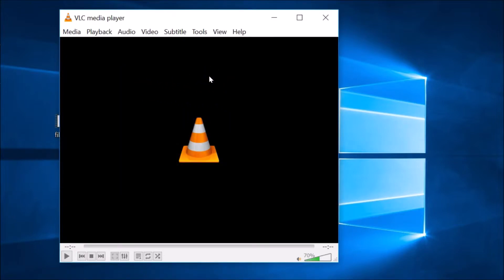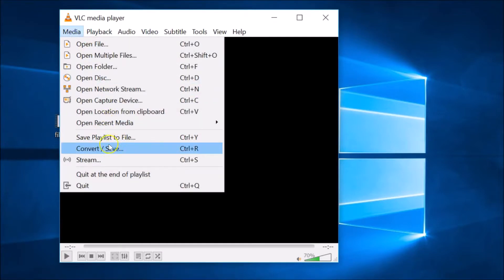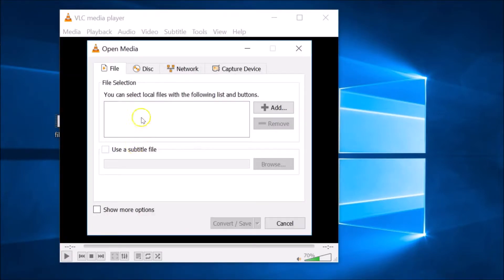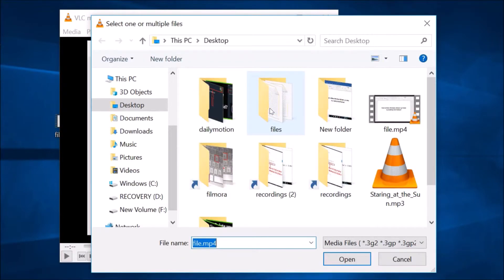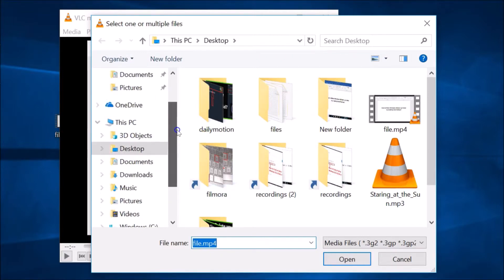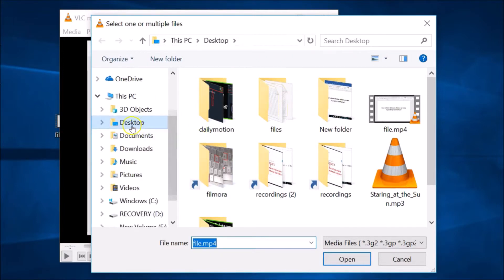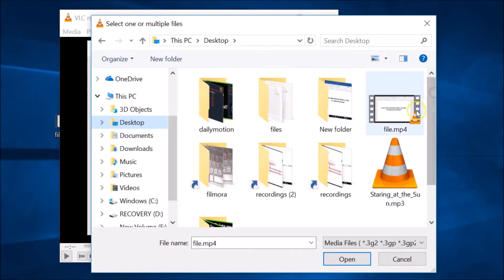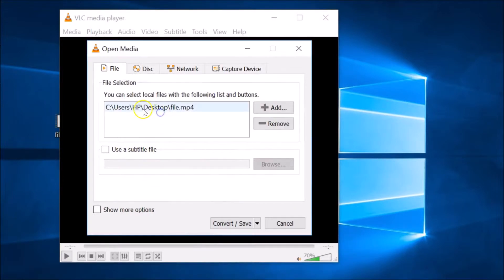Click on 'Media' and then click on 'Convert / Save'. Under the File tab, you have the Add button — click on it and browse to the folder where you have your video that has audio and you want to remove it. I have it on my desktop, so I'll click on that, select the file, and click the Open button. The file has been added.